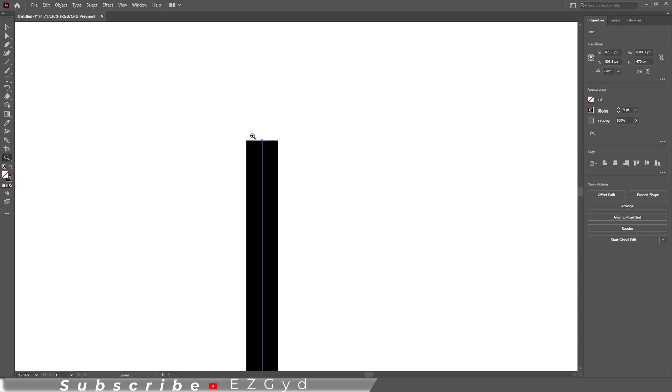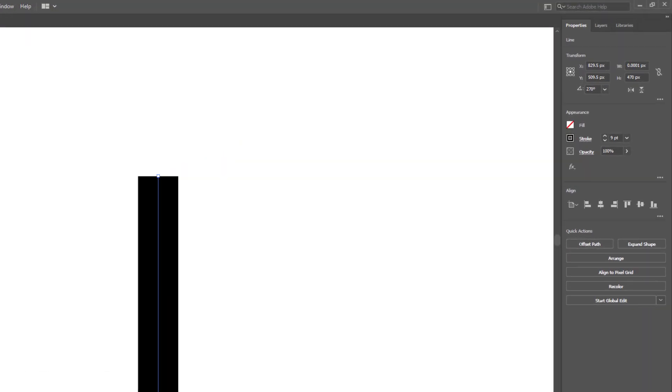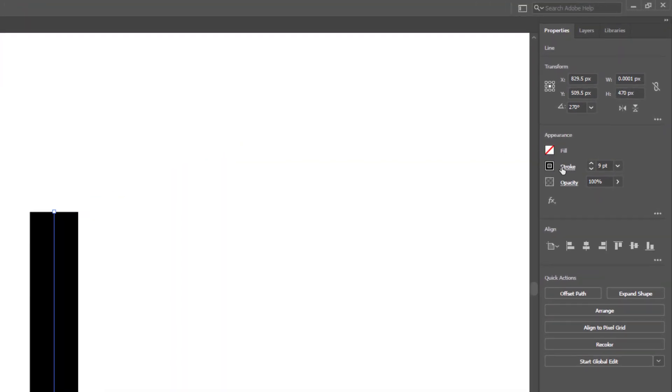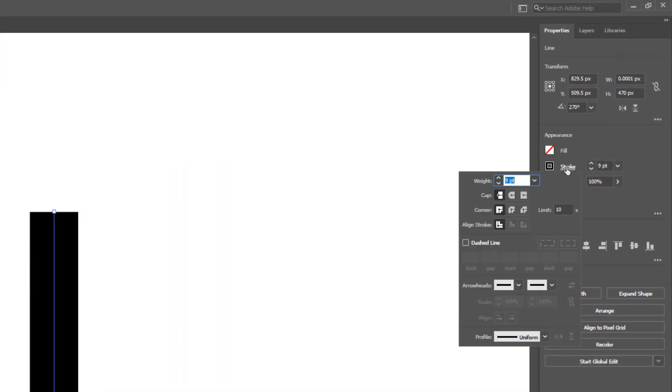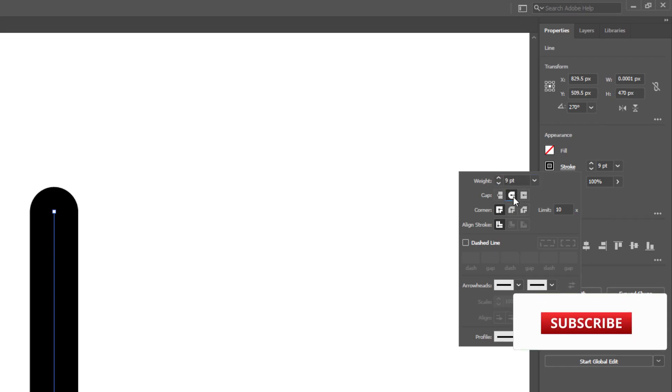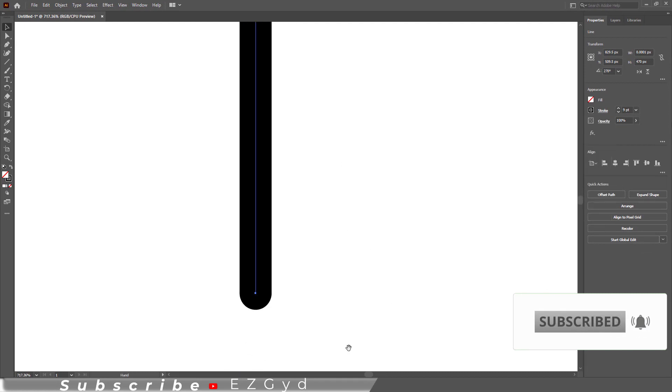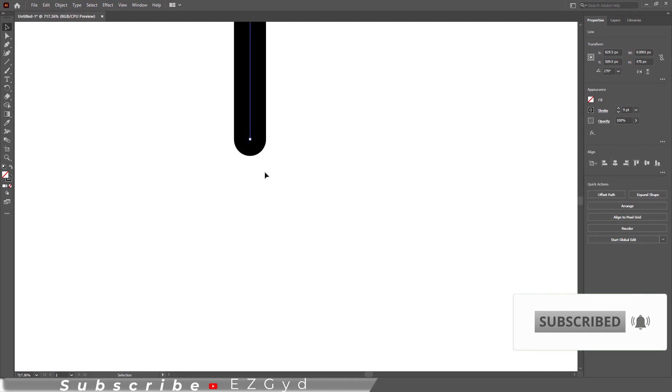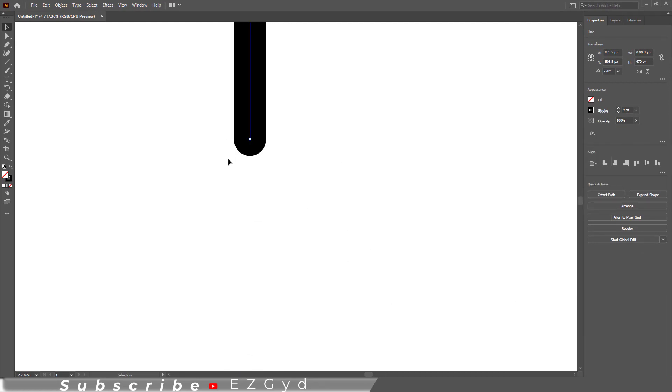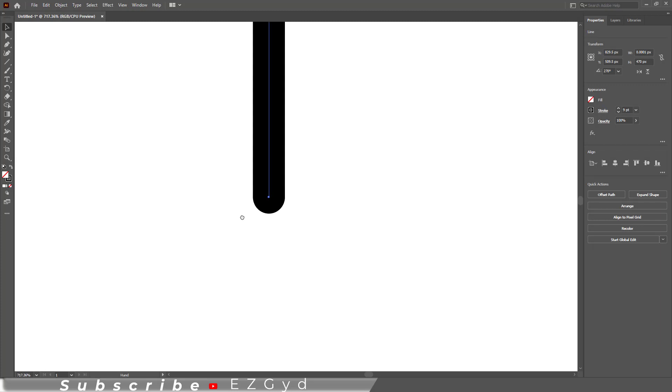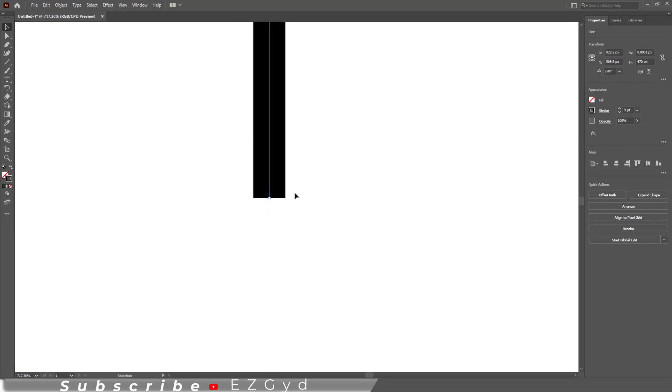For this, click on Stroke and select Round Cap, and here is a round anchor point of the line. The same happened with the other end. But if you can't find appearance panel under the properties...